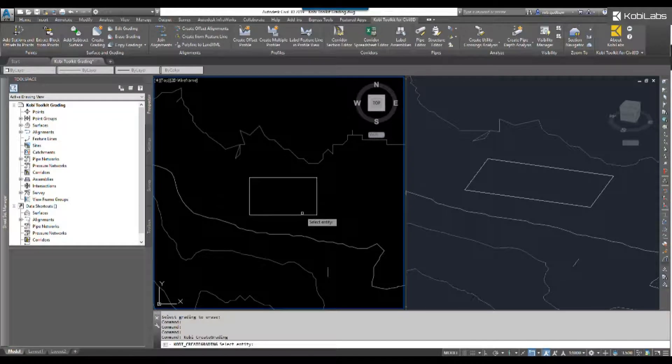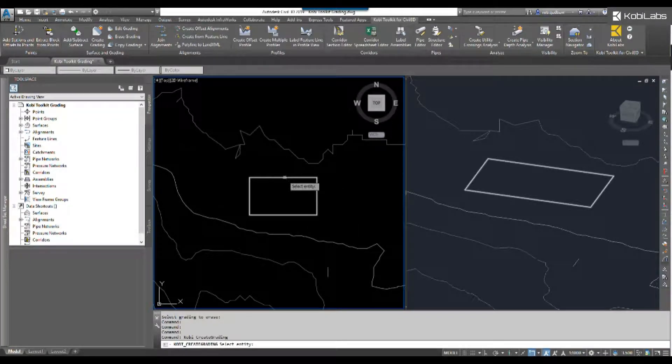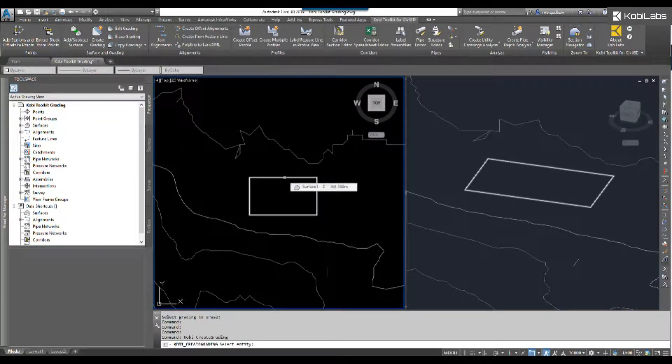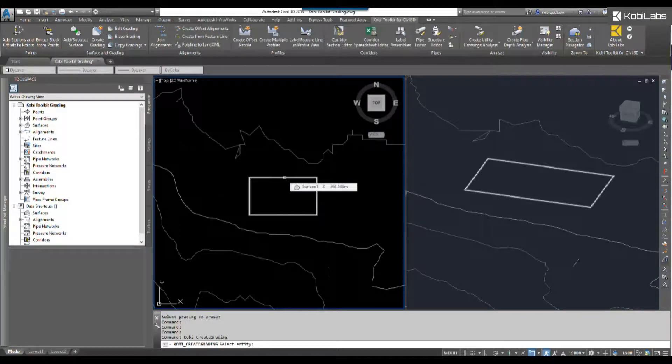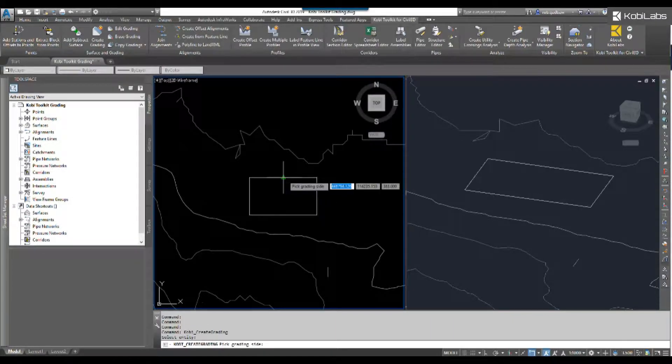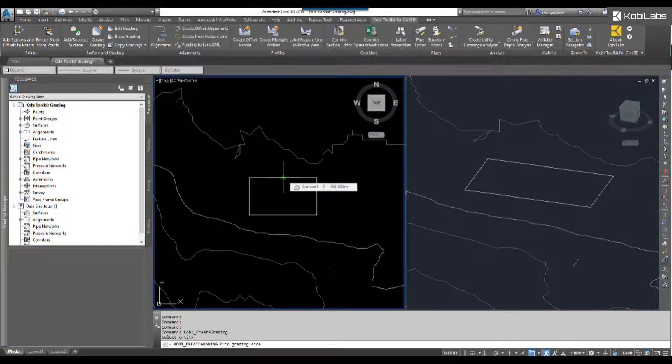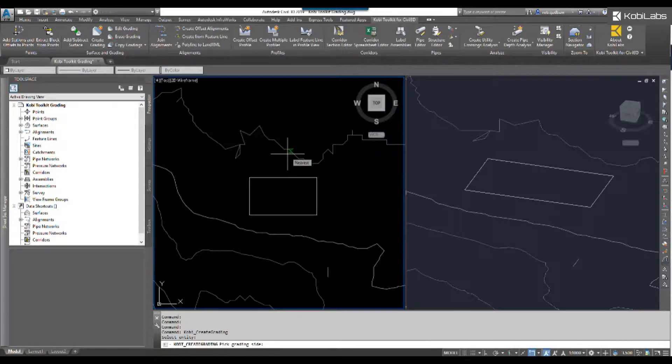At the command line, it says select your entity, which is my polyline. So we can select a polyline, a 3D polyline, or a feature line. I'm going to select the polyline. It says pick your grading side, so I'm going to pick to the outside.